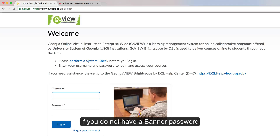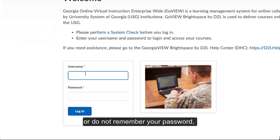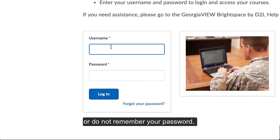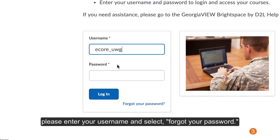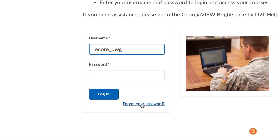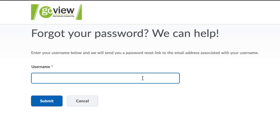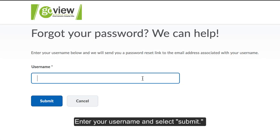If you do not have a banner password or do not remember your password, please enter your username and select Forgot your password. Enter your username and select Submit.